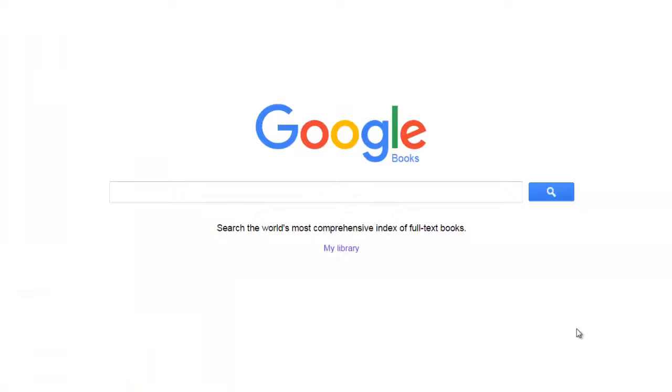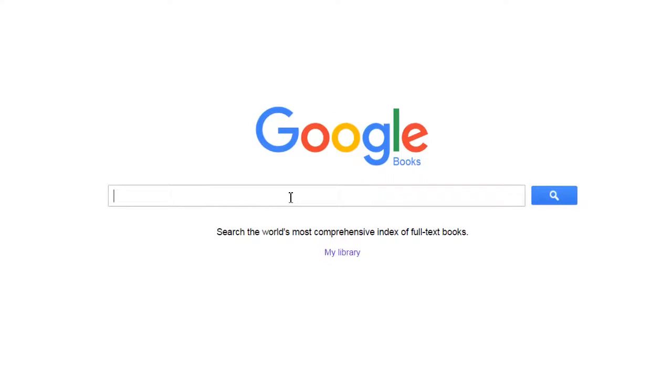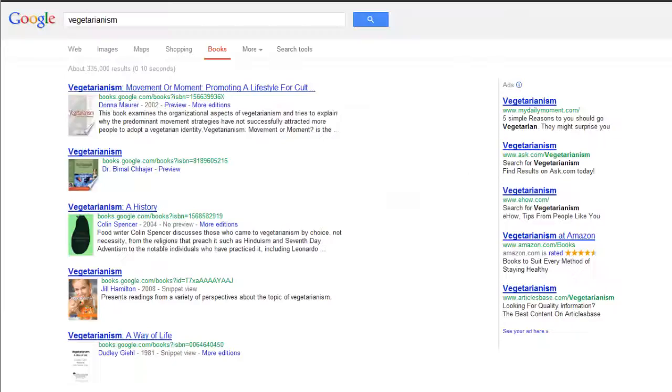Google Books is also a great option for accessing books online. You can find it at books.google.com. If you don't have a particular title in mind, you can use it to search for your topic.